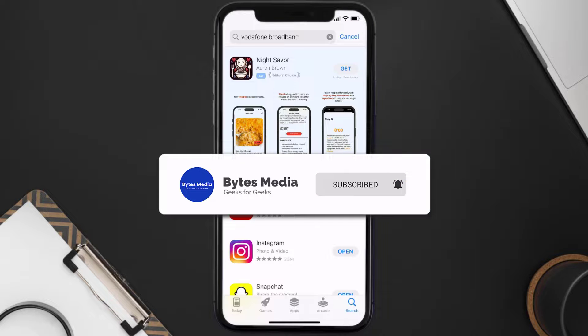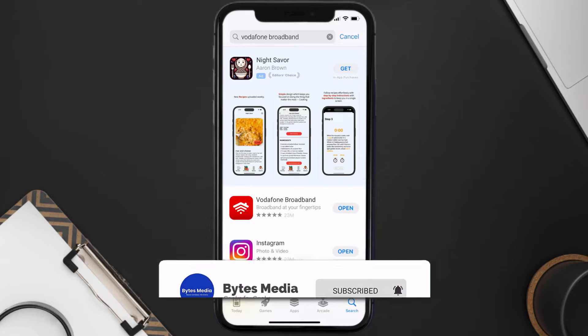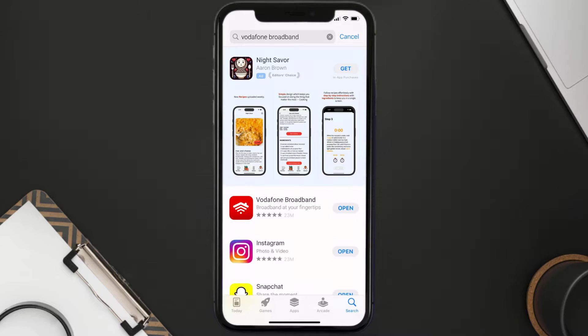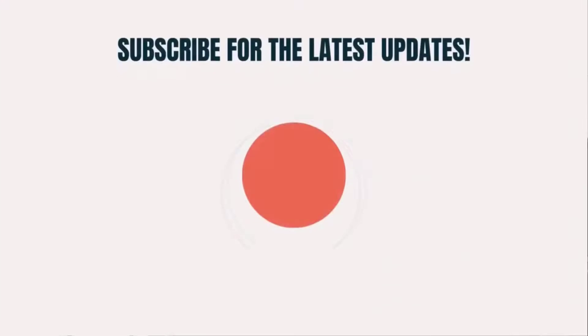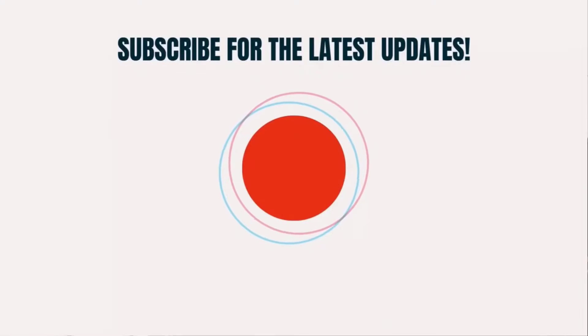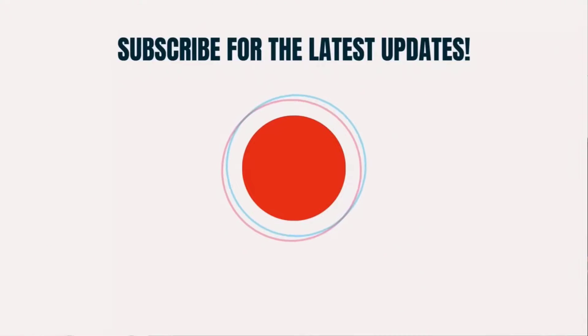If it did fix the issue, make sure you give this video a super thanks by clicking on the heart icon to help support the channel, and don't forget to hit that subscribe button. We'll see you in the next one.